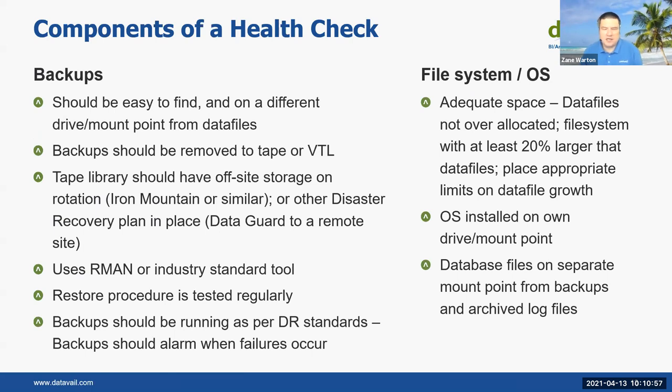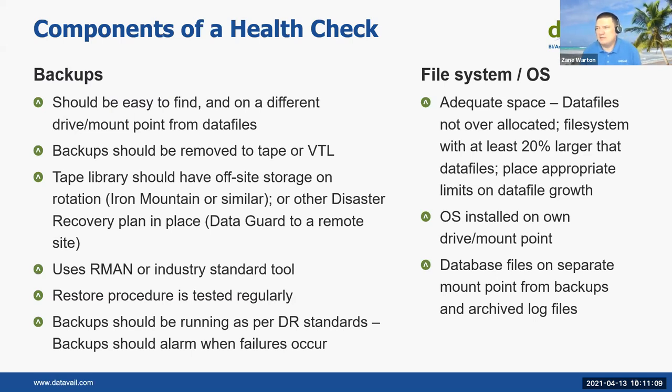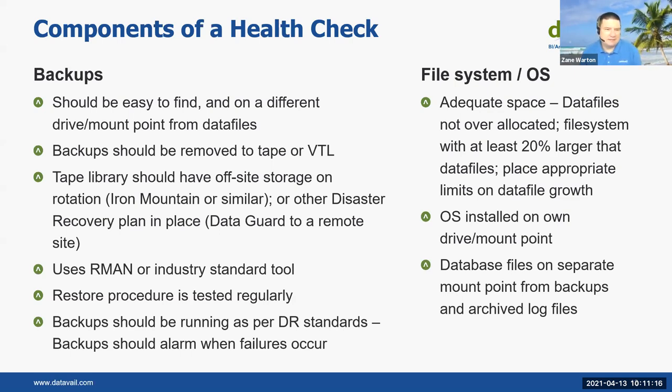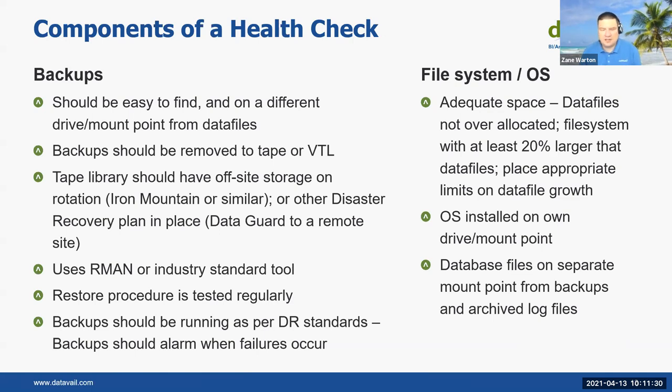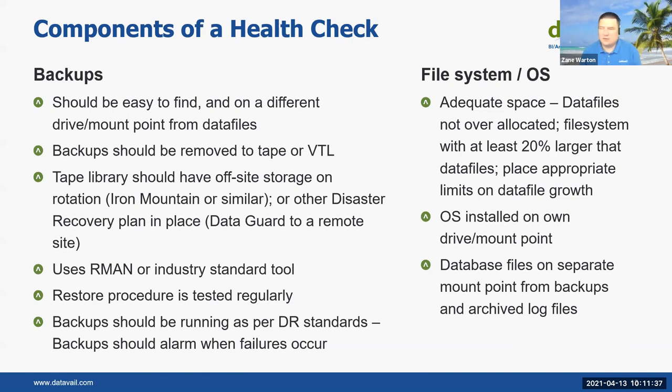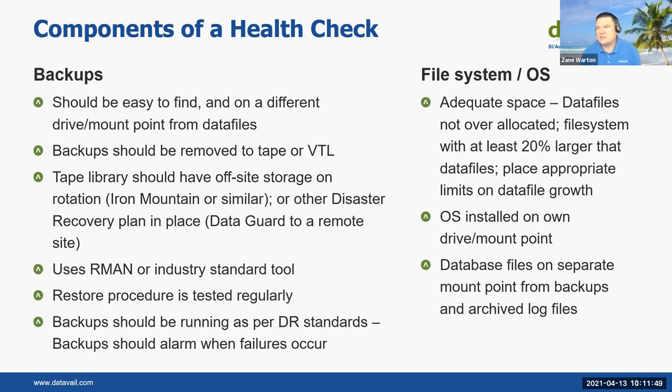You also want to check backups. They should be easy to find. They should be on a different mount point or drive than other different systems. We get calls from people who say, hey, my database is down. We need help. It's like, oh, where are your backups? So it was on the same drive that broke. You don't want to be that person. Backups should also be removed to a tape system or virtual tape library so that they are stored offsite in case of a full disaster. And make sure that there's some sort of rotation going on. So things are going offsite, but still maybe older ones are still there to recover from, but you don't want everything in the same place.